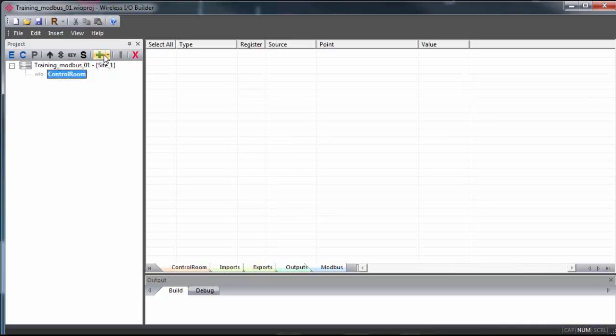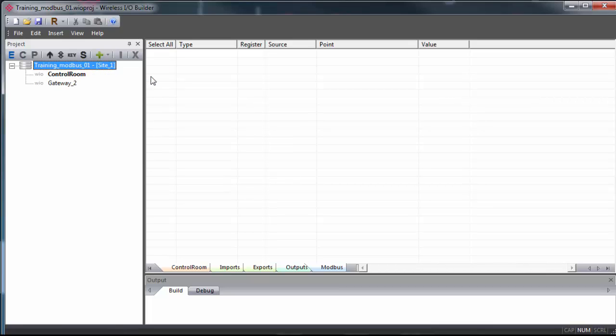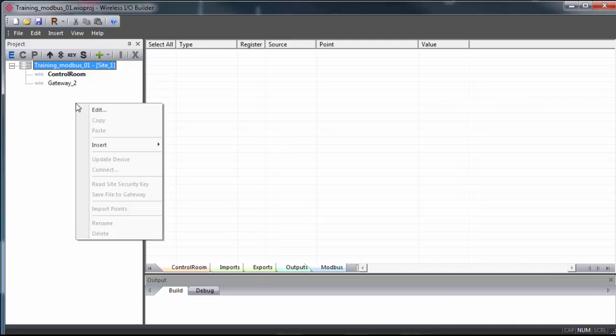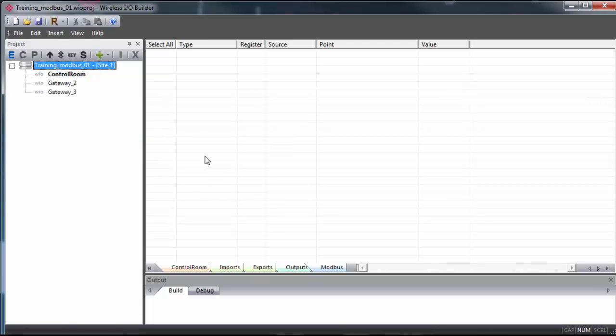So we'll go ahead and add them in now. To do this, you can hit the green plus sign and select wireless IO gateway. Be sure you have site 1 highlighted when you do this. And there is gateway 2. You can also just right click and select insert and select IO gateway.